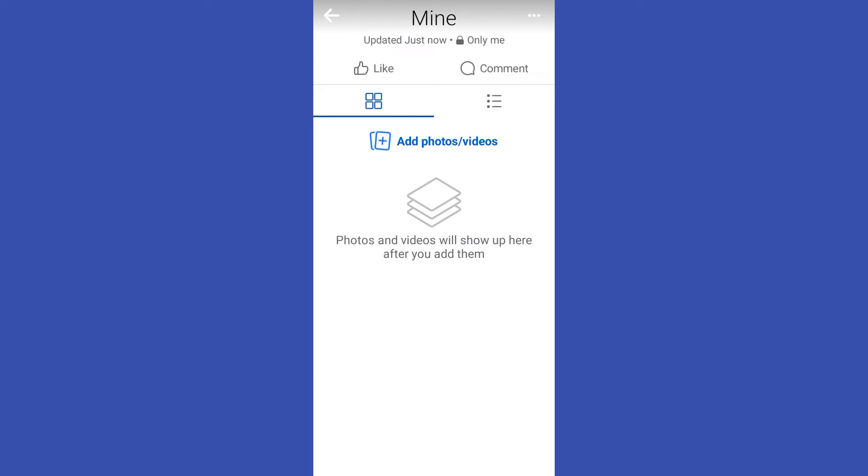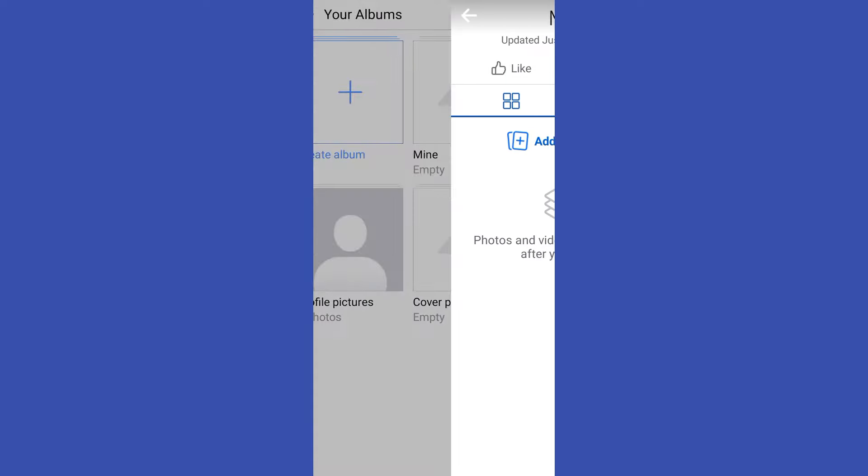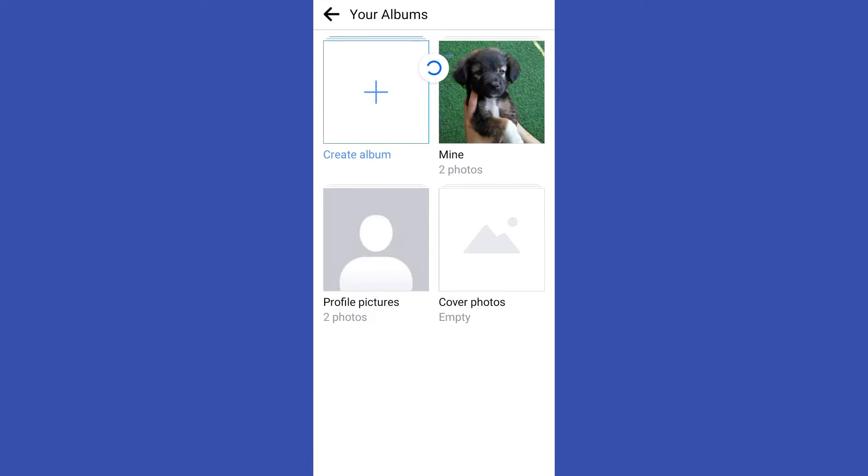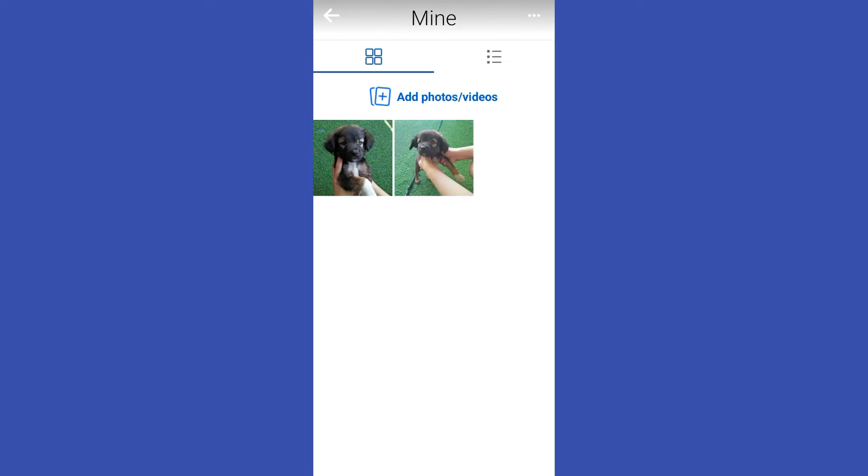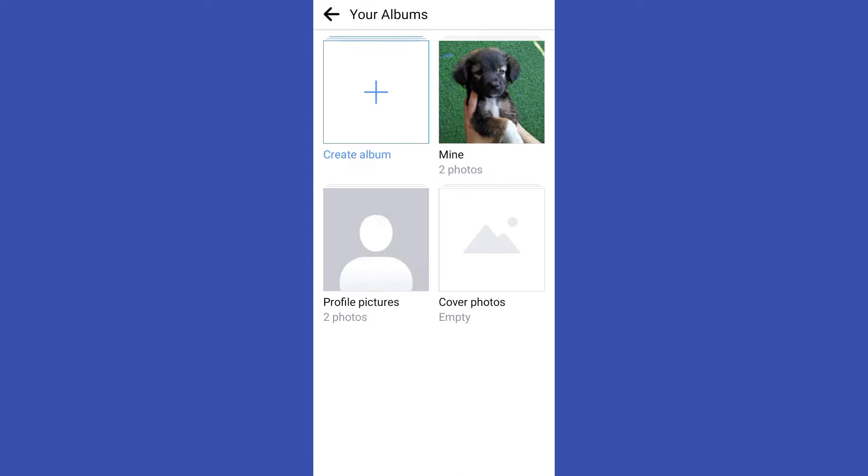Okay, so your photos will be uploaded and you have to check the progress. But that's how easy it is to add photos to Facebook album without posting them. Thank you for watching and see you again in our next tutorials.